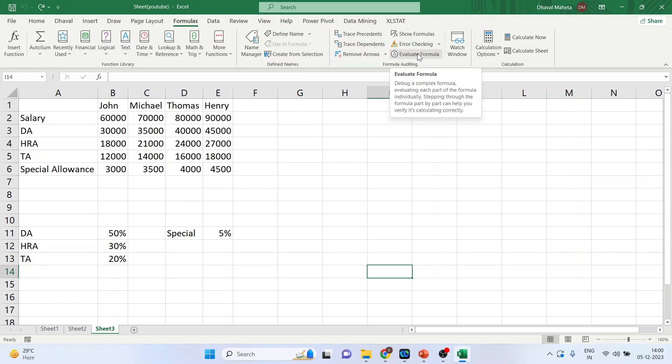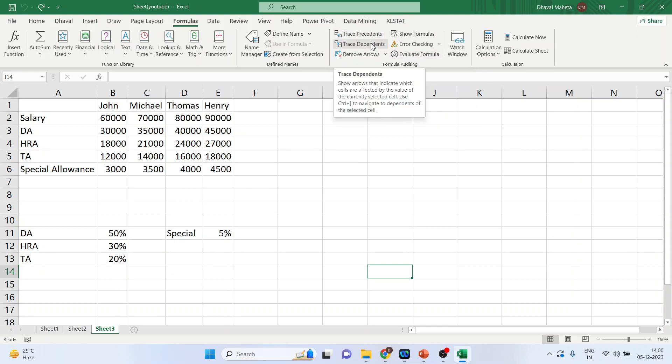The first auditing tool we are going to discuss is Trace Precedents and Trace Dependents. This tool allows us to visualize the relationship between cells.